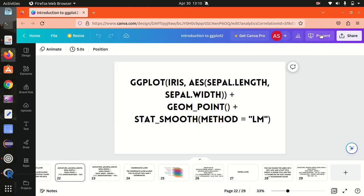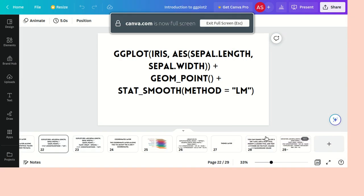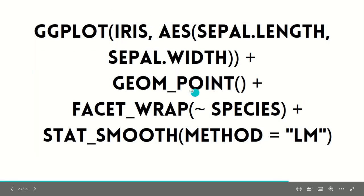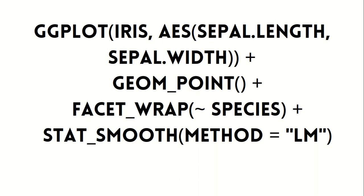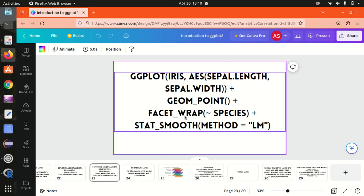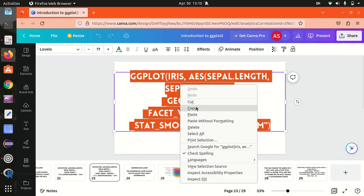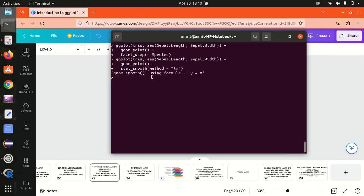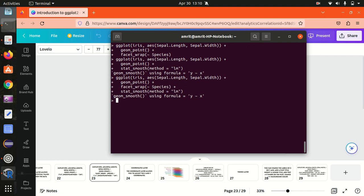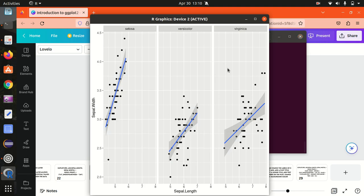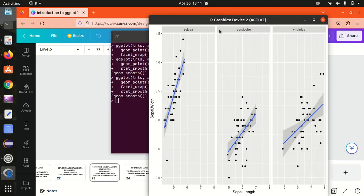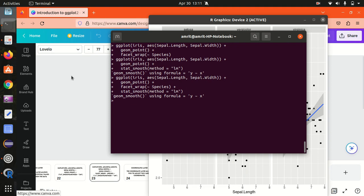We can also combine the statistical layer with the facet layer. Using facet_wrap alongside stat_smooth, we now get three different subplots for the three species, and because we're using the statistical layer, a linear regression model is created within each subplot. This is the power of combining multiple layers in ggplot2.